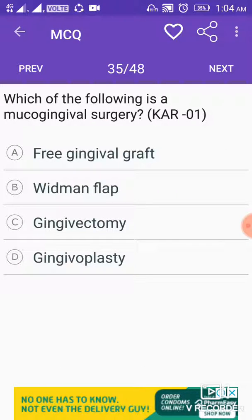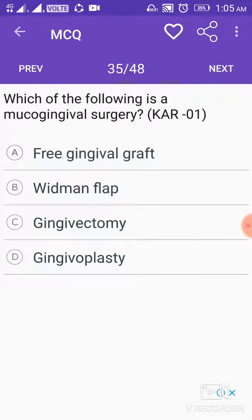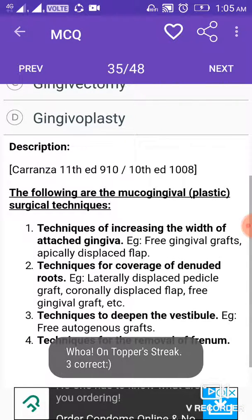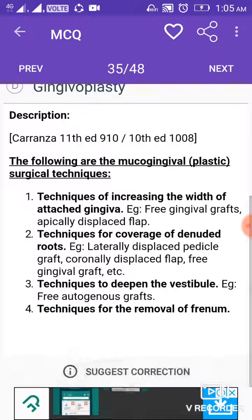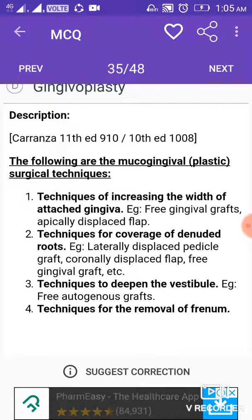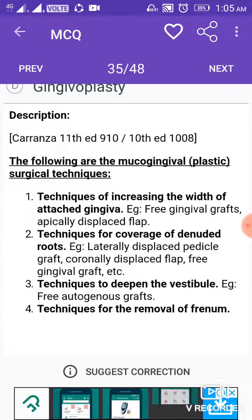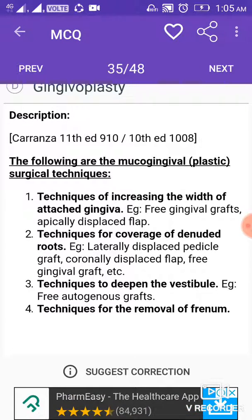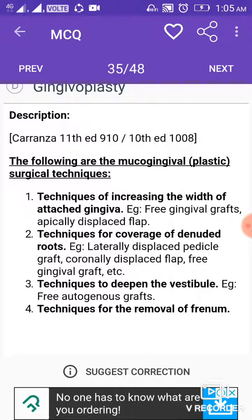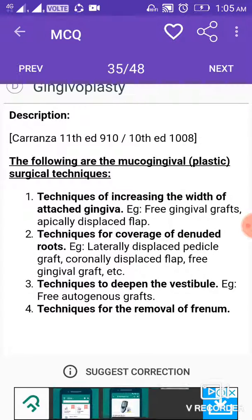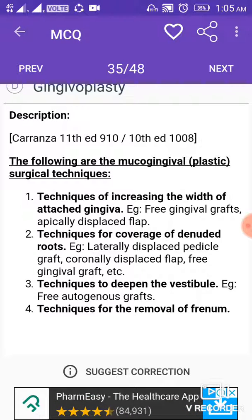Which of the following is a mucogingival surgery? Answer is free gingival graft. Mucogingival surgical techniques include: techniques for increasing the width of attached gingiva (e.g., free gingival grafts, apical displaced flap); techniques for coverage of denuded roots (e.g., laterally displaced pedicle graft, coronally displaced flap, free gingival graft); techniques to deepen the vestibule (e.g., free autogenous graft); and techniques for the removal of frenulum.